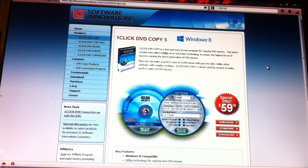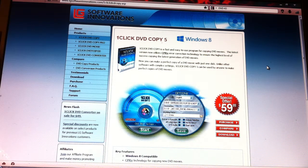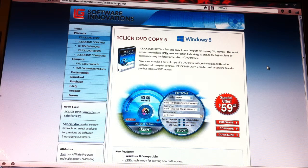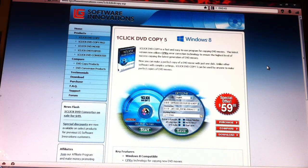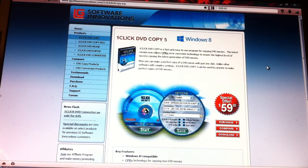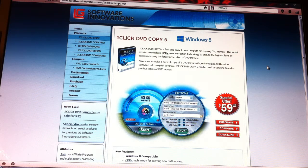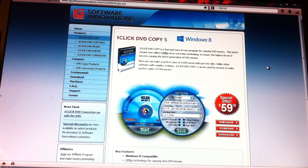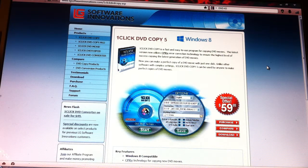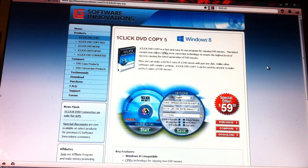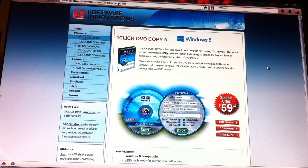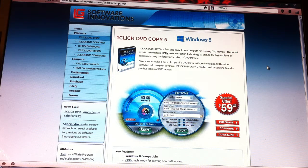Now you're going to need two programs to copy a DVD. The first program is called 1Click DVD Copy 5, and unfortunately you have to buy this program. This program currently sells for $59 and you can get it, I believe, in a download or you can get an actual hard disk format.